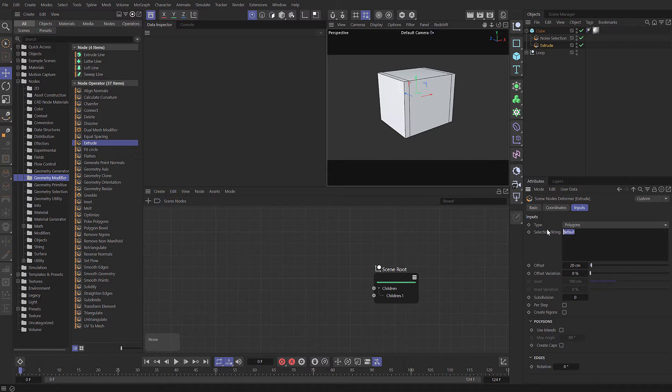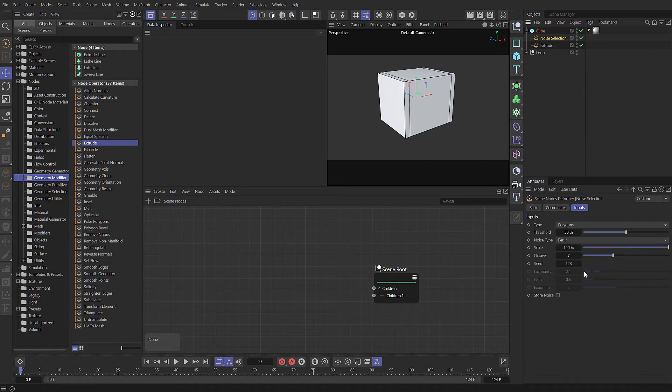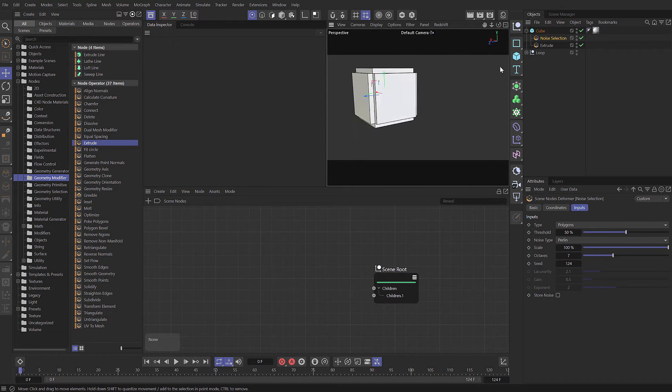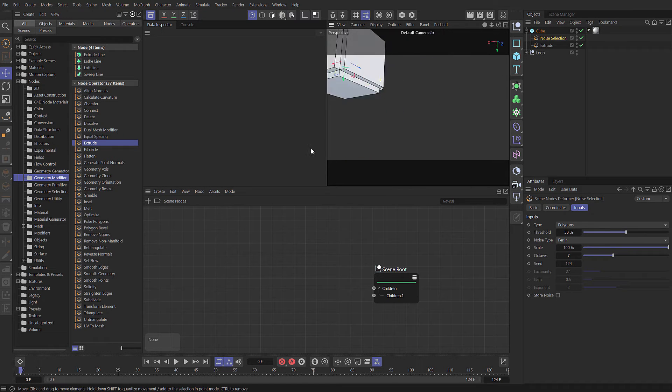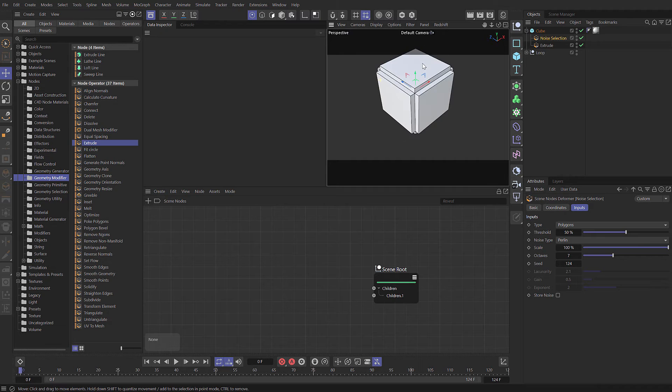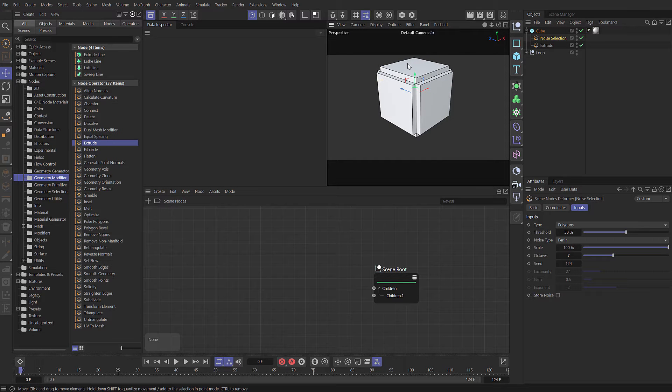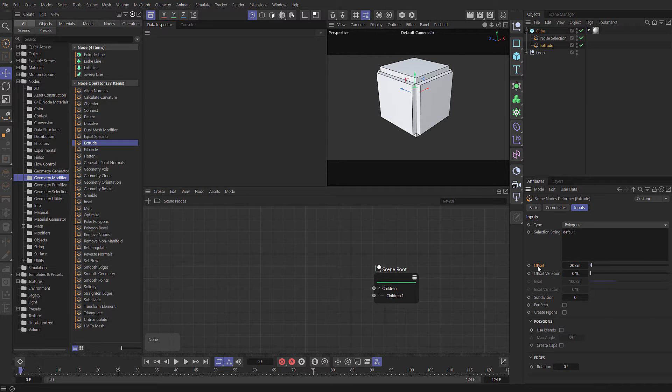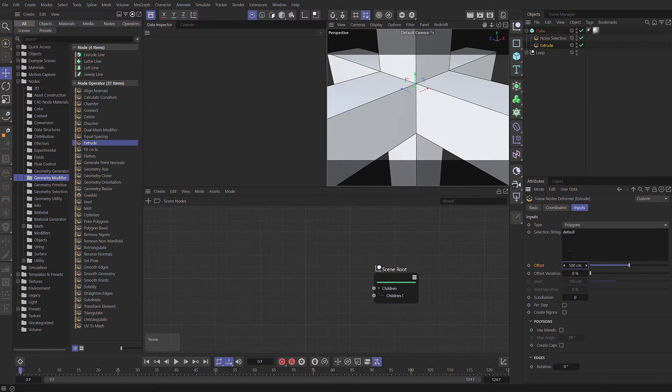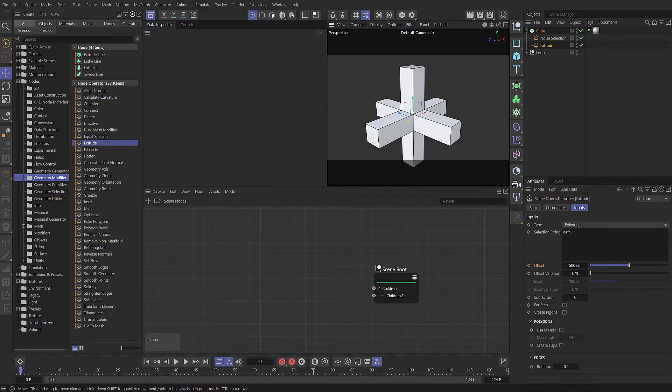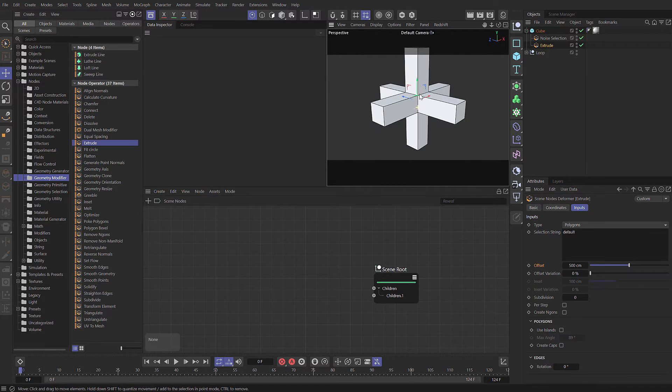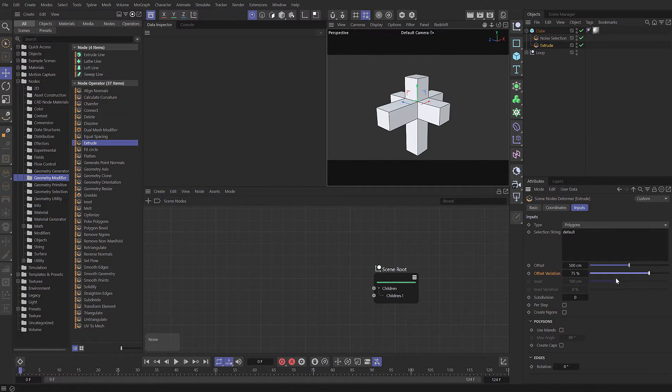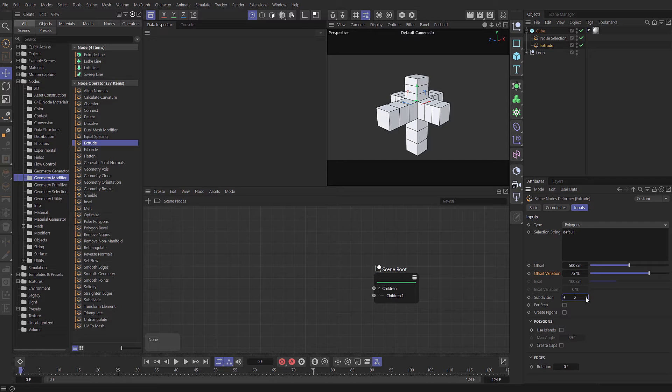It's using the default selection being generated by the selection object above. If we change the seed, you can see it's now changed the number of polygons selected. Let's select the extrude. I'm going to create a larger offset. Let's set that to 500, and let's add some variation to that and increase the number of subdivisions. I'm going to set the variation to 75 and the subdivisions to 2.